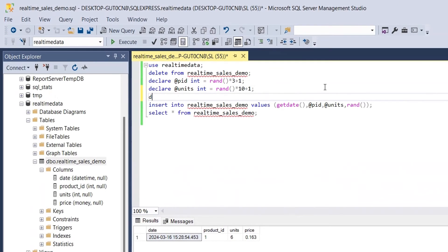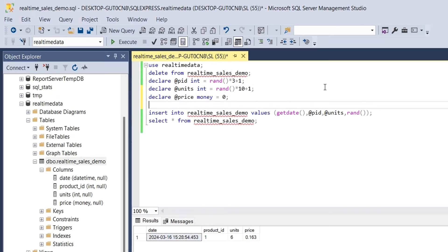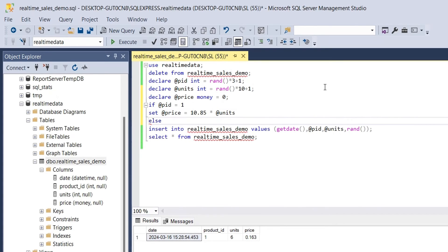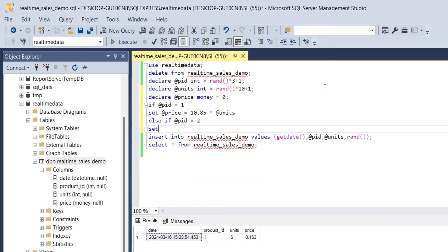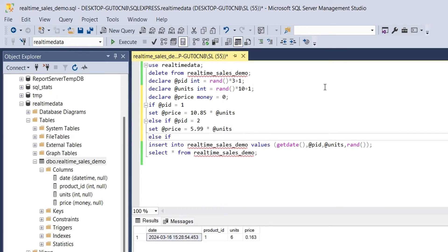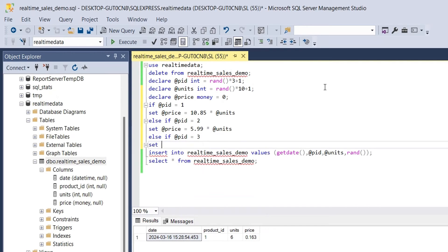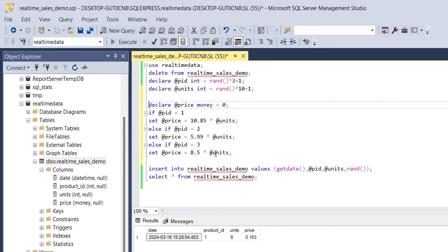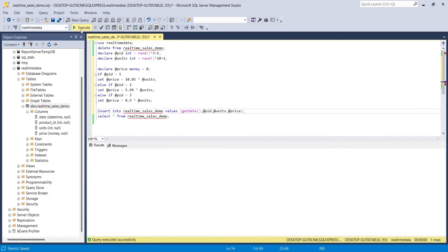Finally, we will declare another variable for price. We will set the initial value of the variable price to 0. Then we will use the if condition and set the price based on product ID. If the product ID is 1, the price is set to 10.85 multiplied by number of units. If the product ID is 3, the total price is price per unit, which is 8.5 multiplied by number of units. Then we will replace the price input value in the insert statement with the price variable as well. And we will run and test the query.